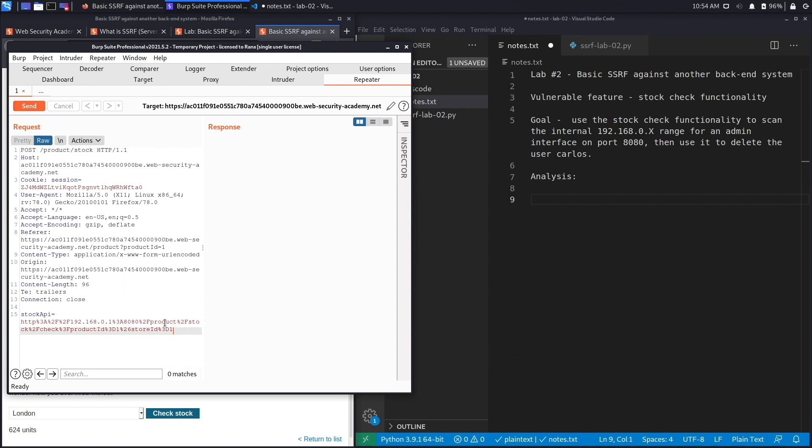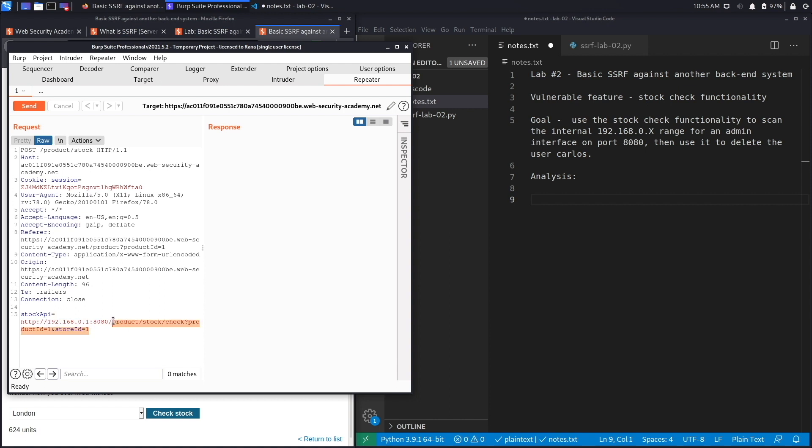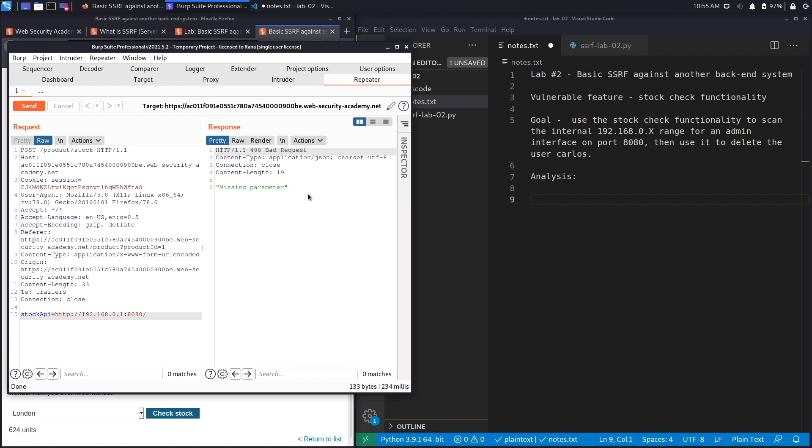It's the same stock check functionality that we saw in the previous lab. If you do ctrl-shift-U to URL decode it, you'll see that it's calling the domain 192.168.0.1 on port 8080. What we're going to do is see if we could access the main page of this interface. Hit send and we get a missing parameter.